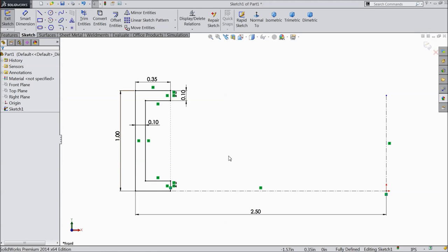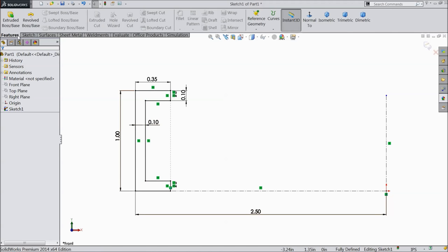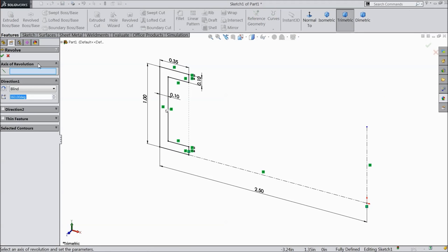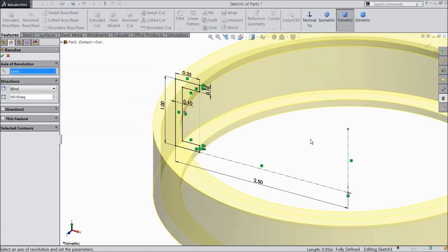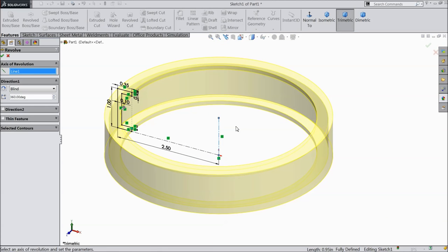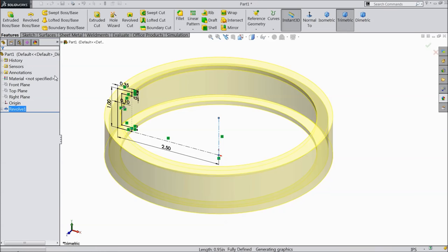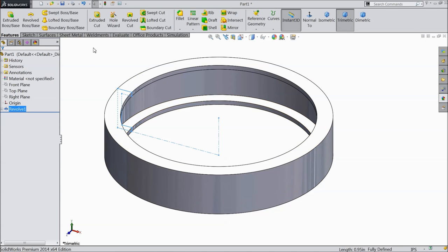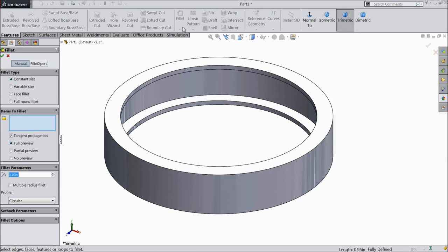Now you can see here it is fully defined. Go to the features tool and select Revolve Boss Base. Select this center line as the axis. Now keep a fillet.